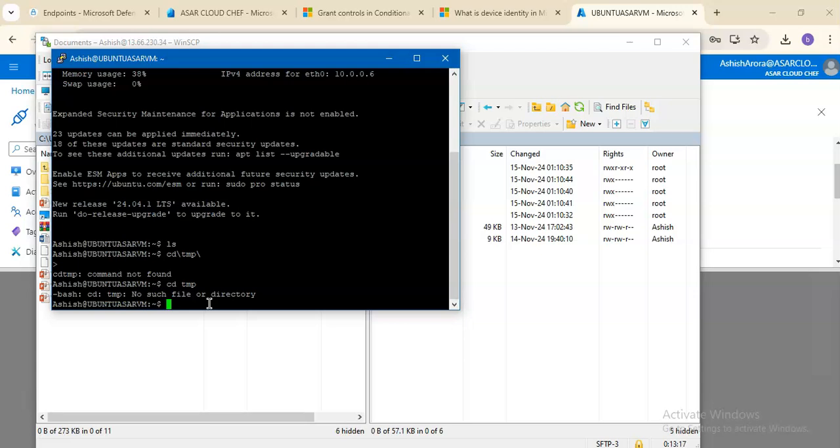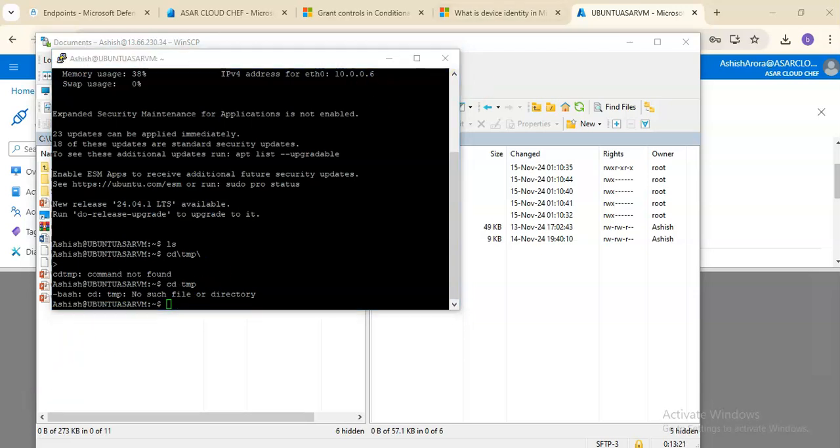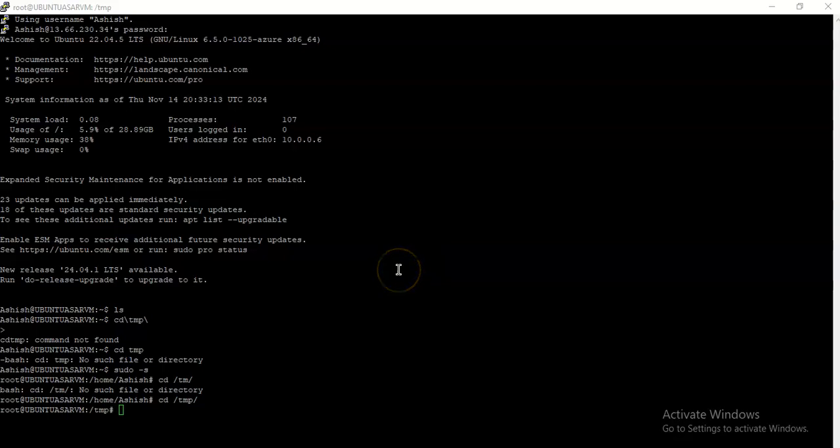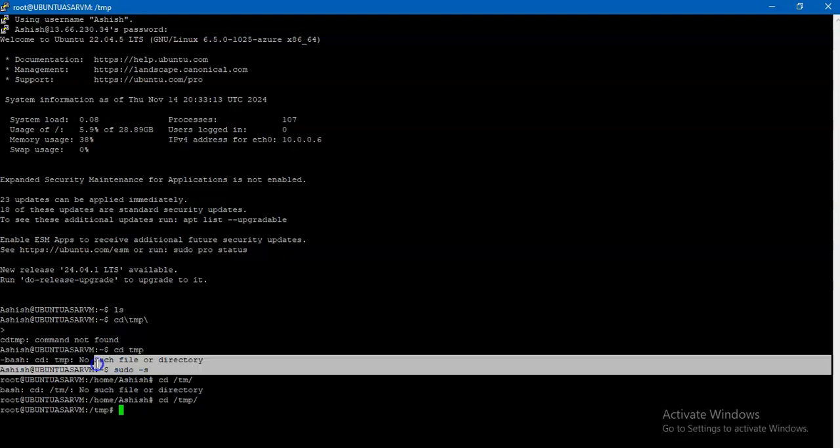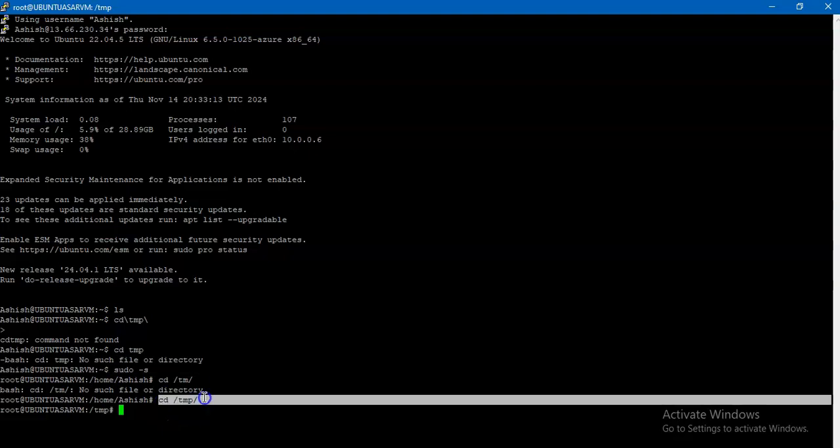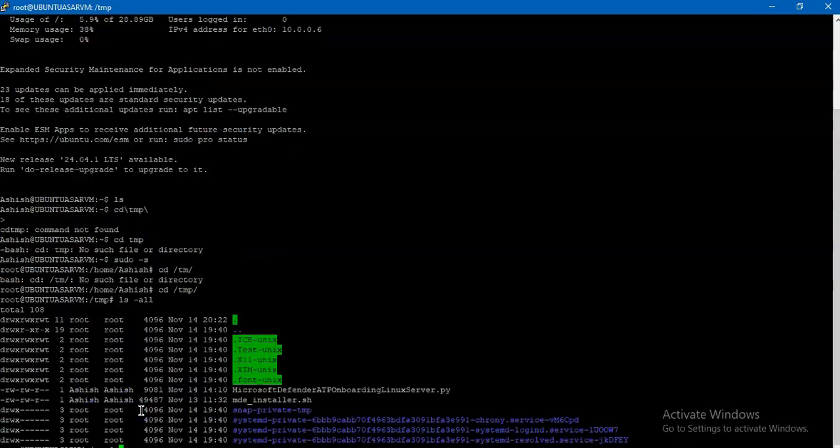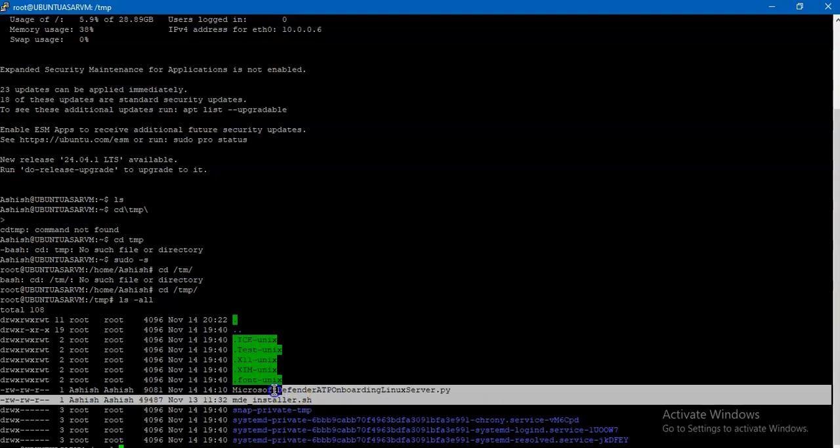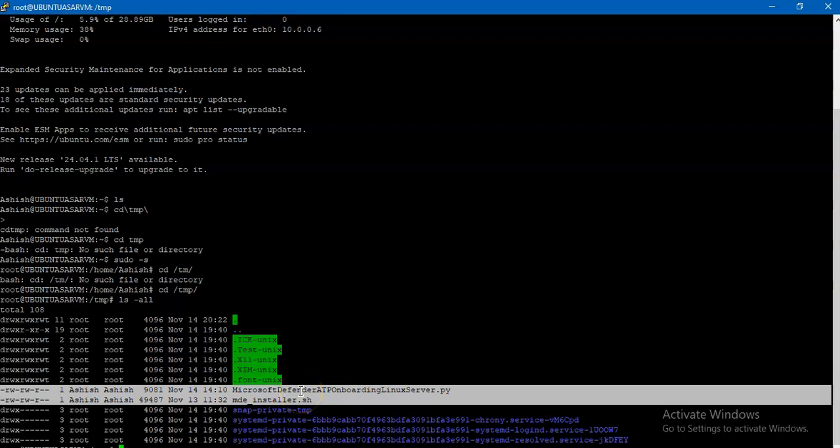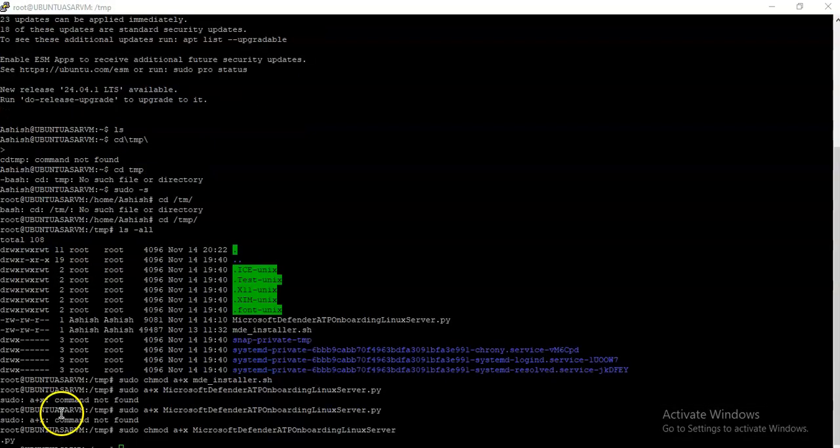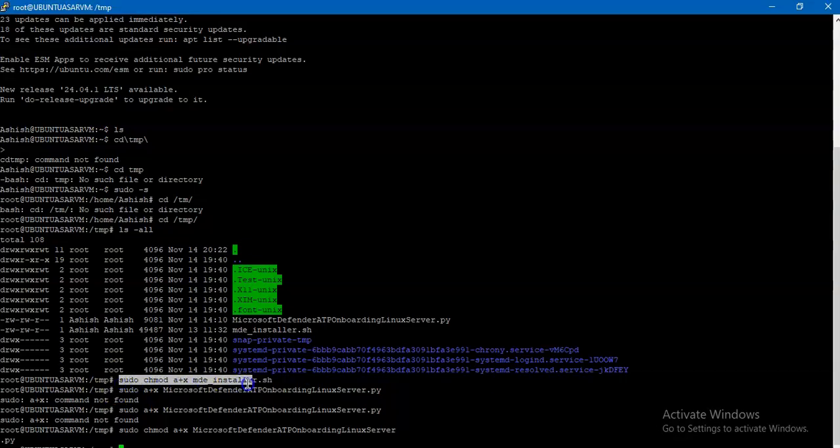I did sudo s for root user privileges, then I typed cd space temp, slash temp slash. Now I am in. If you see this directory, I have these folders. I have to use the commands to install these folders and run this script that will help me onboard this Linux VM onto my Defender for Endpoint portal.